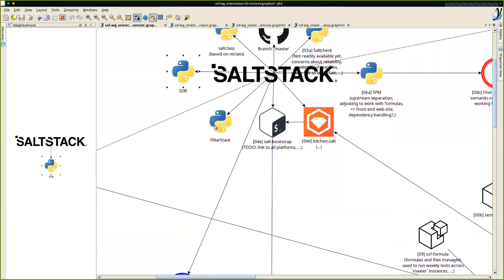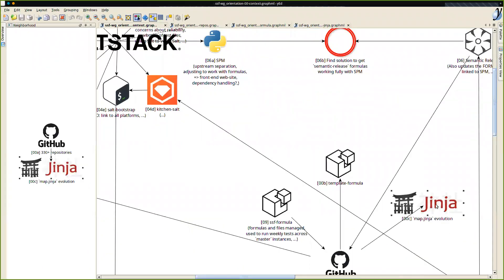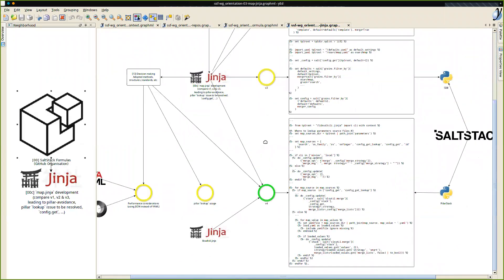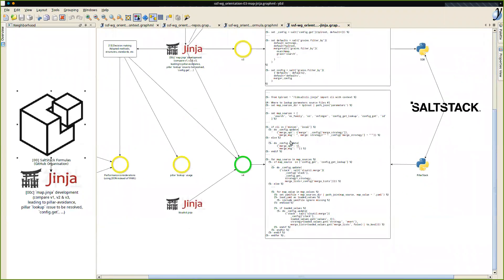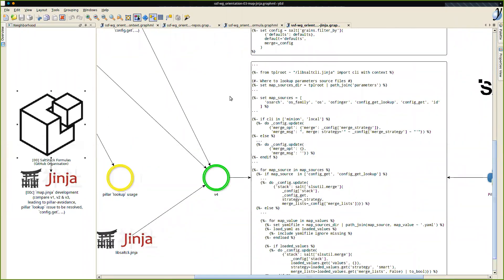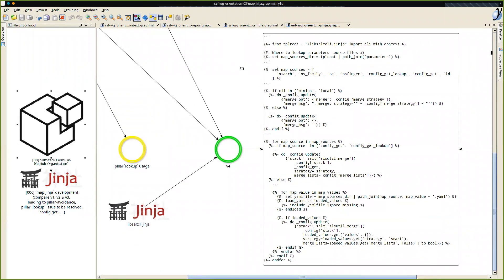Going back to that for one second — we have a version four, and it's far more complicated as well, but far more thorough. Daniel, would you like to discuss version four briefly? The new proposed map.jinja?